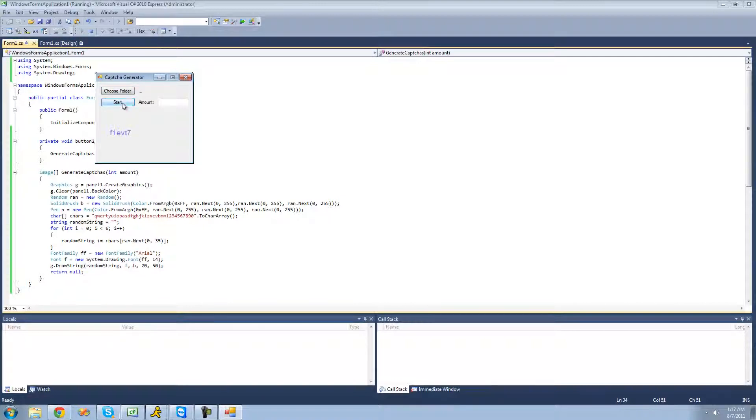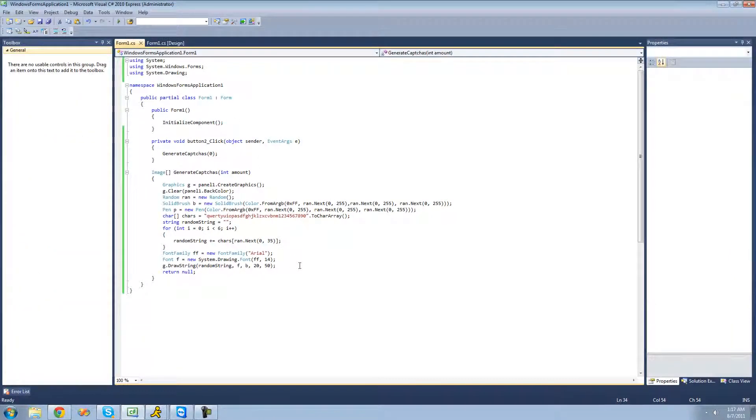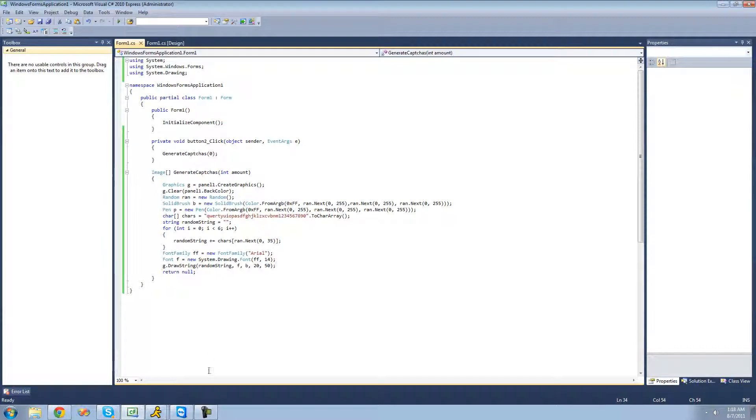Now that we have a random string and a random color, we're just going to want to draw shapes basically around it and on top of it to make it harder for a computer program to read that image and convert it into text. But that's it for this tutorial and the next tutorial we'll get into doing that. See you guys.